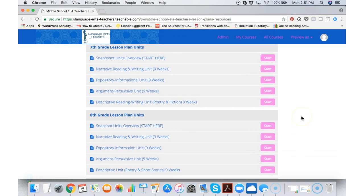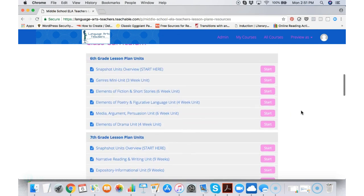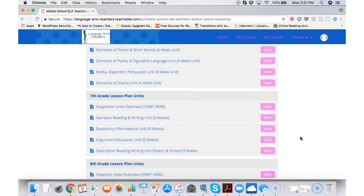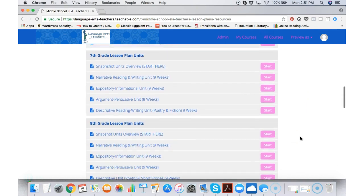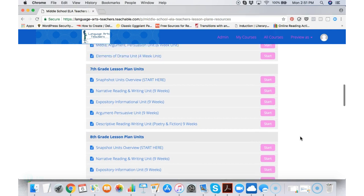it's nice to have the other ones there so that you can provide scaffolding and differentiated instruction for struggling learners or if you have more advanced students that you'd like to pull materials from other units for and other grade levels.